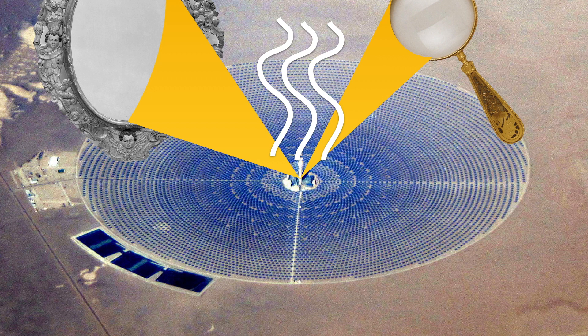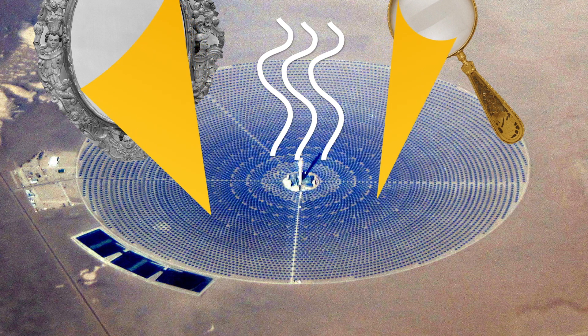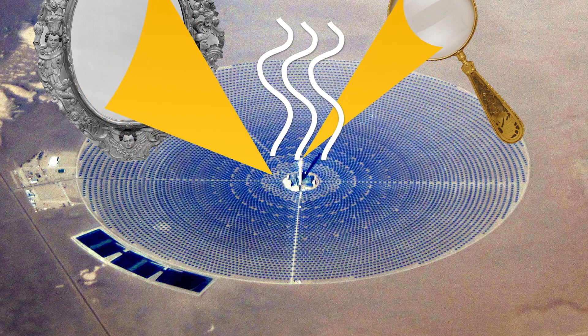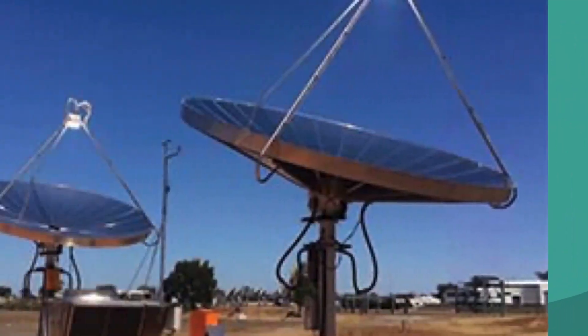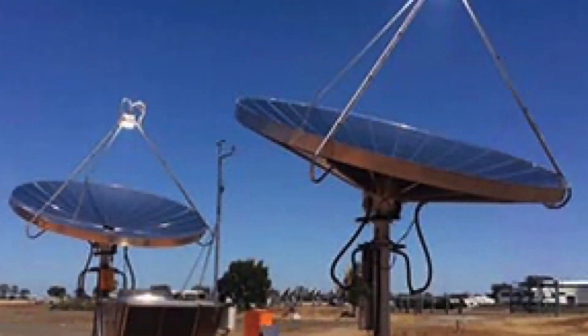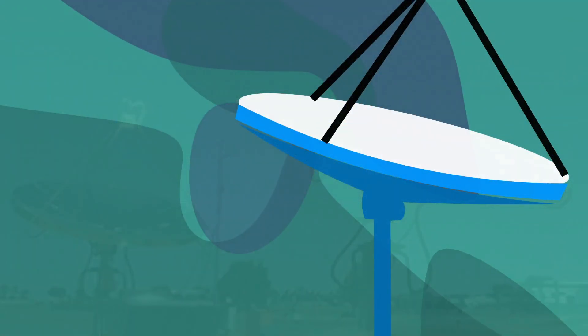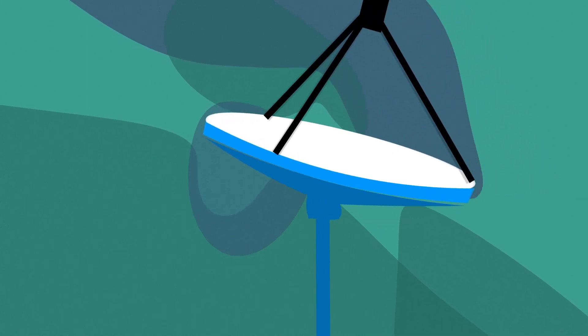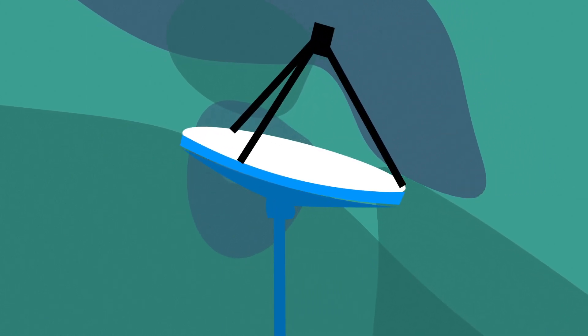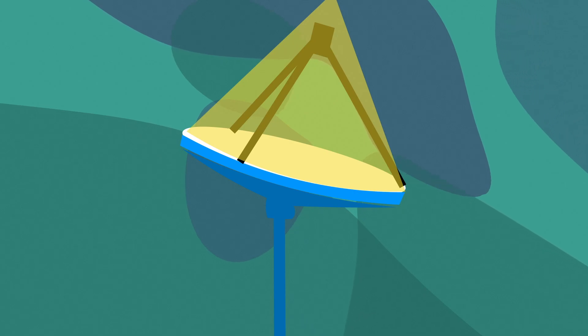The efficiency of these systems depends on how accurately sunlight can be focused onto the target area. Designing the shape of the reflective surface, often called a solar concentrator, is a challenging optimization problem.